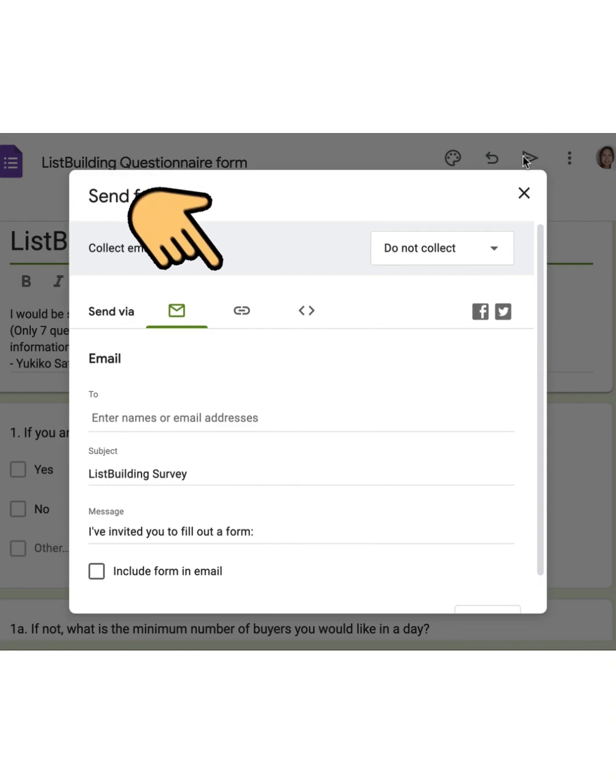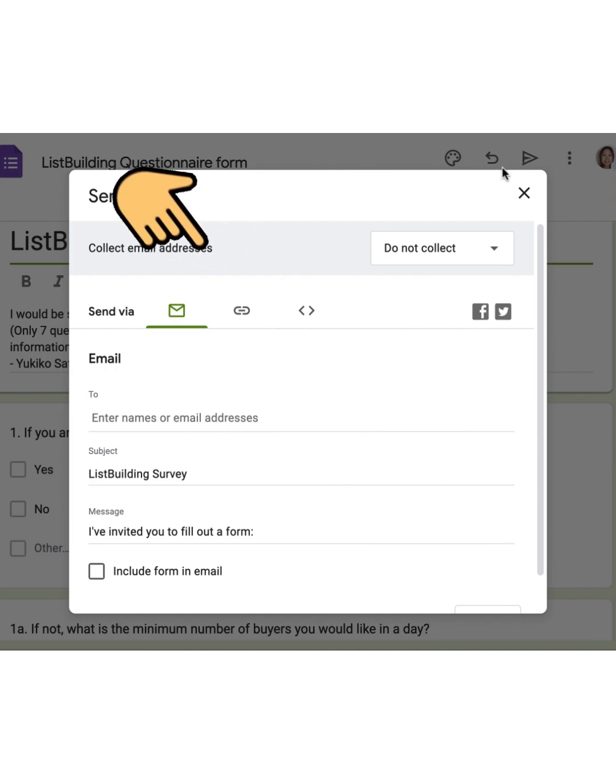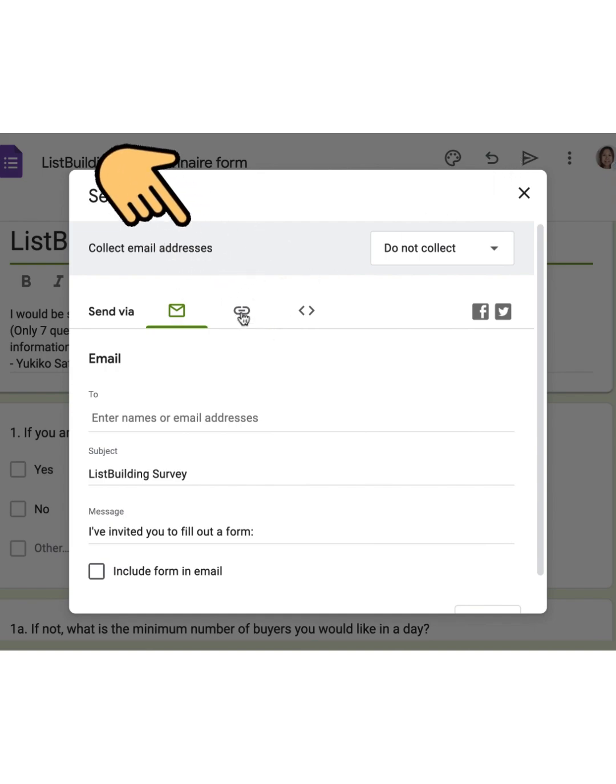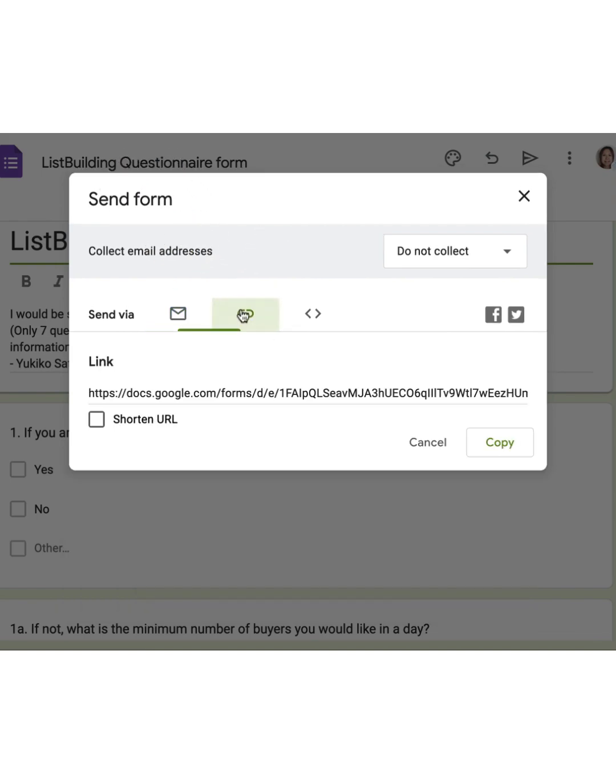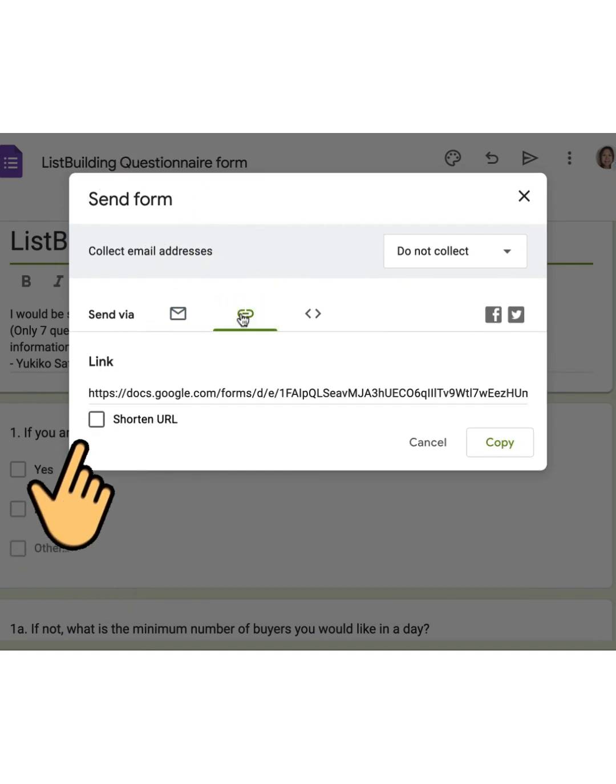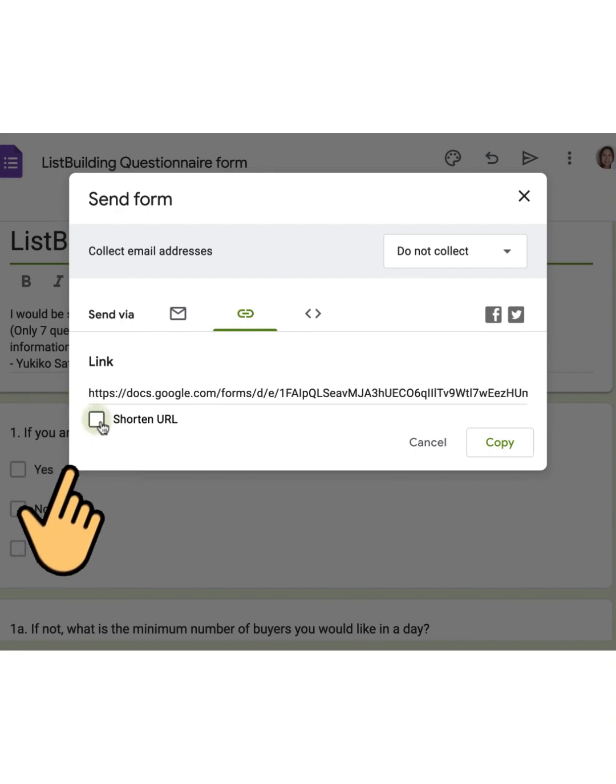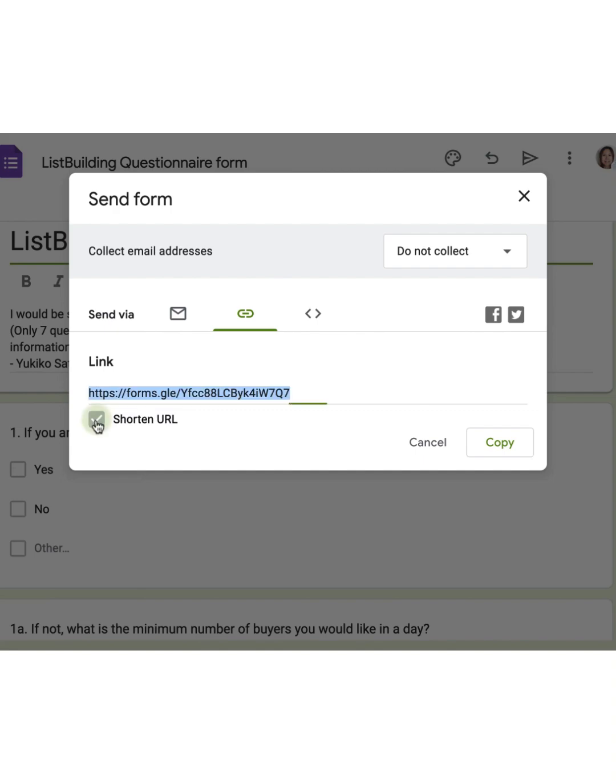We're interested in the link icon, which looks like a little chain link. Click on that. Now, you'll see that long URL, but don't copy it yet. Just below it, you'll see a little checkbox that says Shorten URL. Go ahead and click that box.